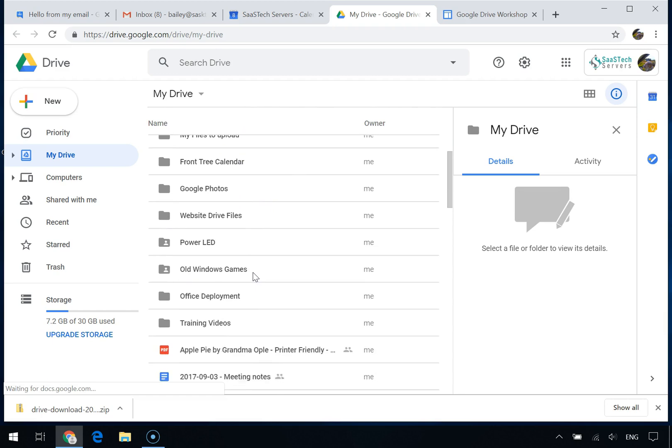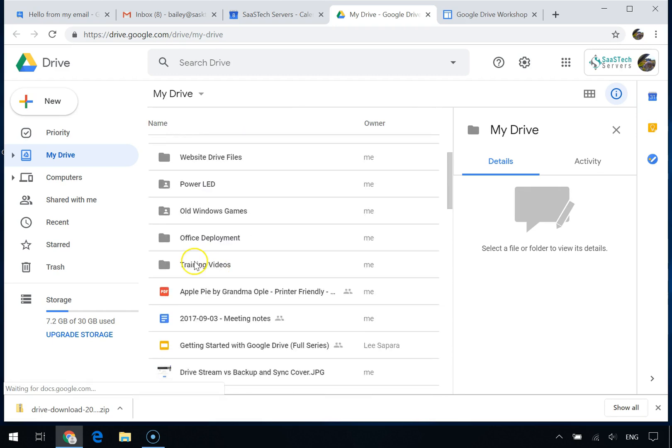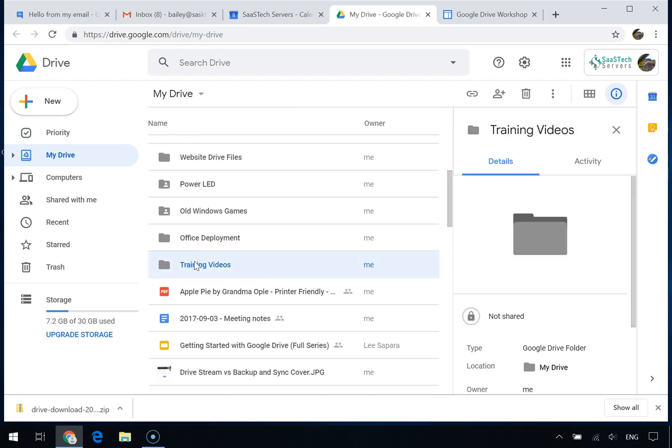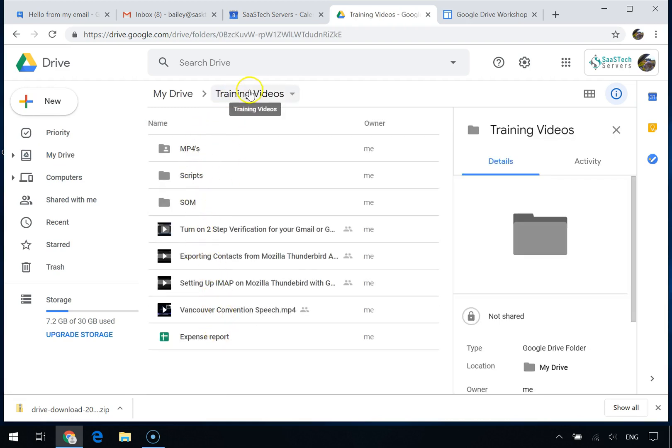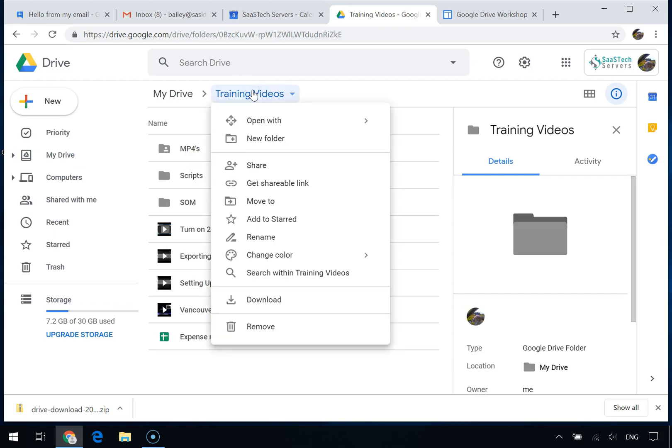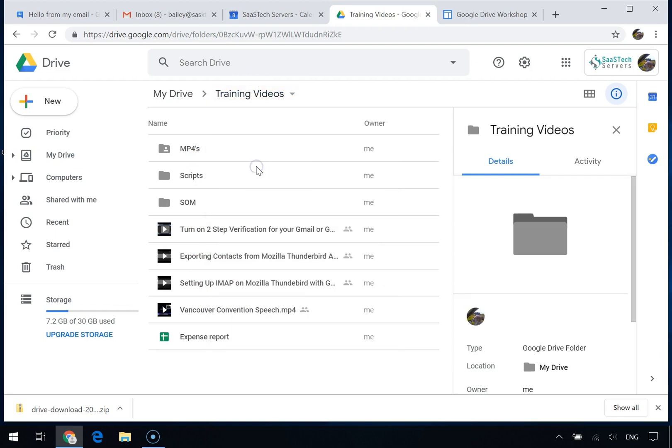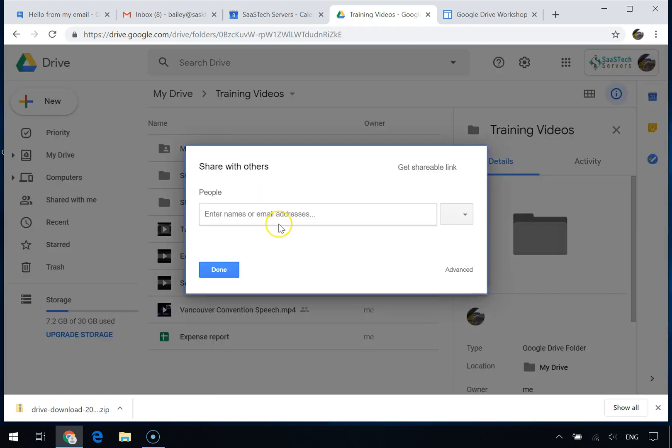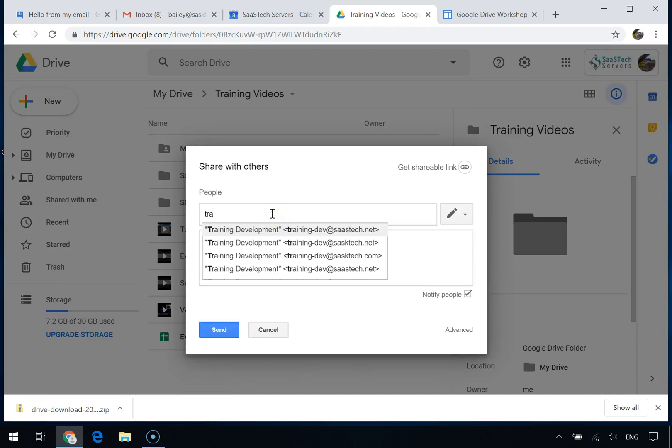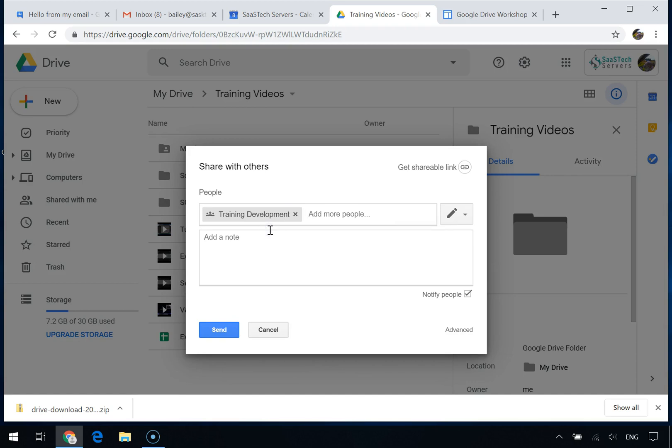So as an example, I have a folder of all my training videos that I want to share with that group. I'll click the Share button up here. Now I'll enter the group's email address and we can also add a note to the group.